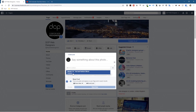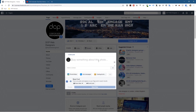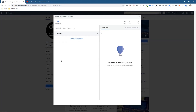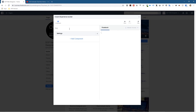Let's click on the plus sign and it will take me into this interface. Before I click 'Add Component,' I should give this Instant Experience a title — it currently says 'Untitled Instant.' We don't want that, so I'm going to call it 'Blender 2.8 Cinematic Text and Particles,' because that is what the video tutorial is called on YouTube.